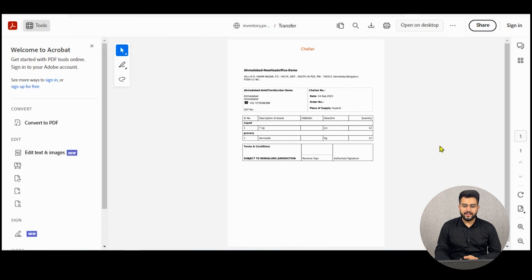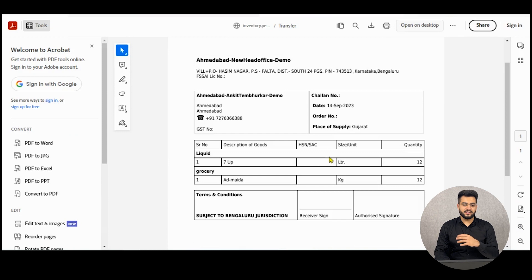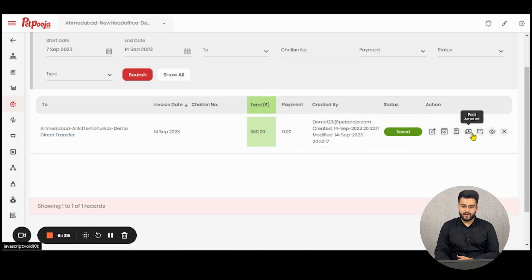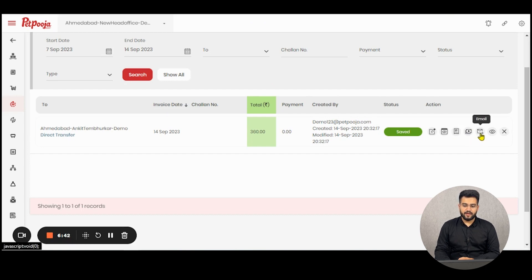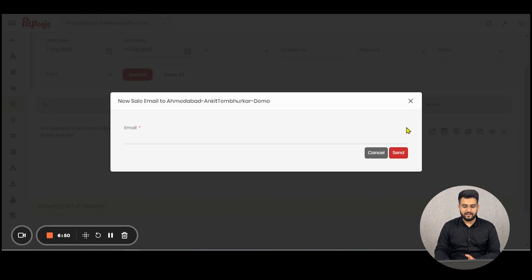Other than the slip, you can generate a delivery chalan or note, which is essentially similar to the transfer slip but does not contain the price or amount of the goods — this is generally sent with the transporter. You can also receive any amount for the transfer using the receive function. If you want to send the transfer slip via email to any parties, you can mention their emails and send it by clicking the send button.